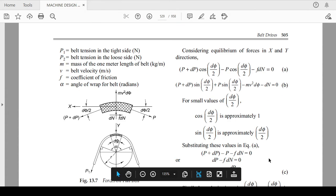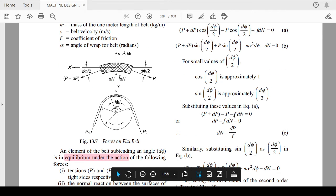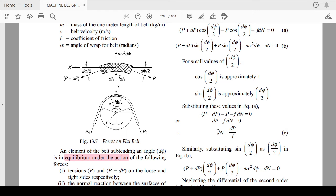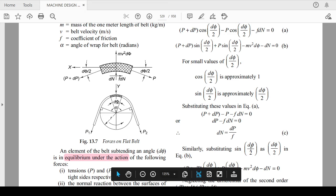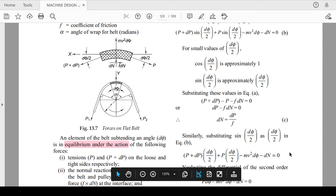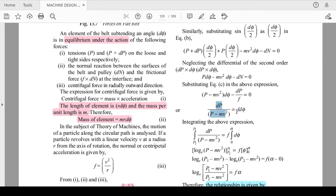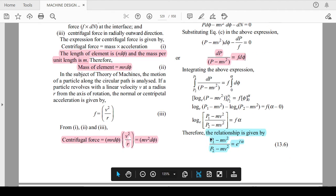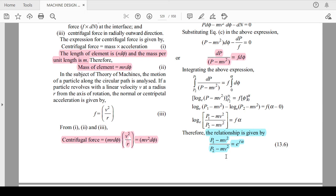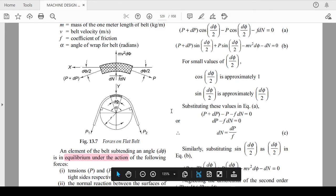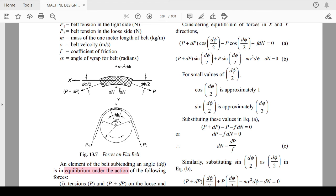The equilibrium equation gives: P + dP − P − F·dN = 0. Substituting dN and integrating both ends, the relationship becomes (P1 − Mv²) / (P2 − Mv²) = e^(f·α), where f is the coefficient of friction and α is the angle of wrap in radians. All values must be in consistent units when solving numericals.